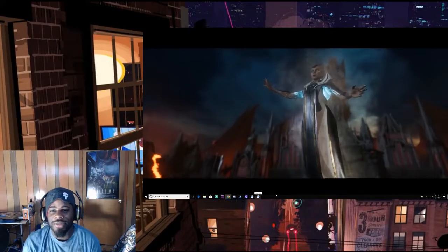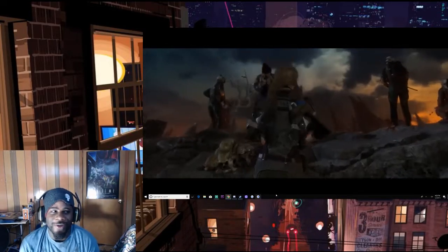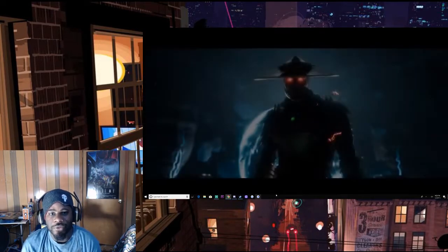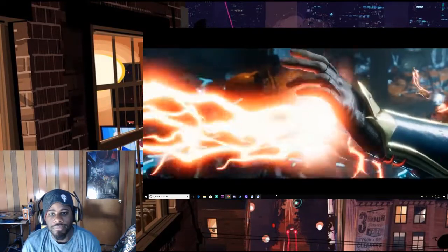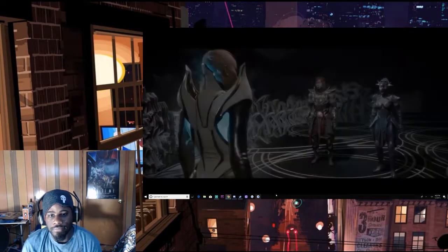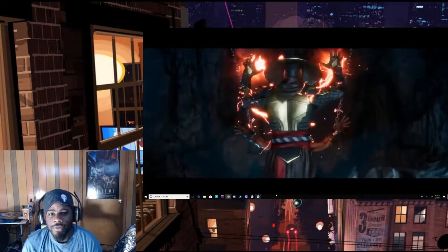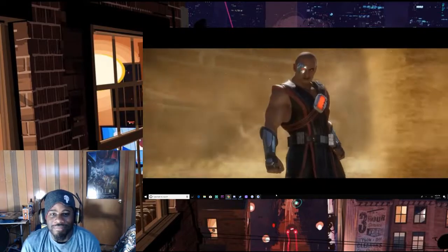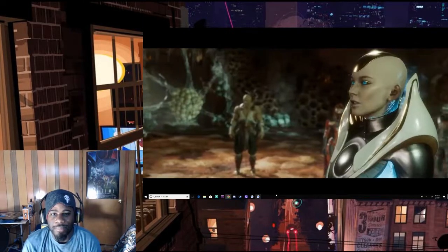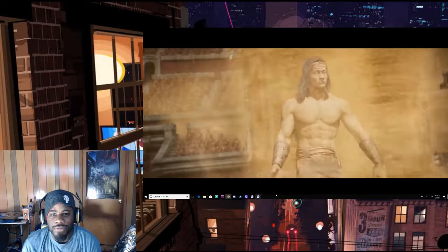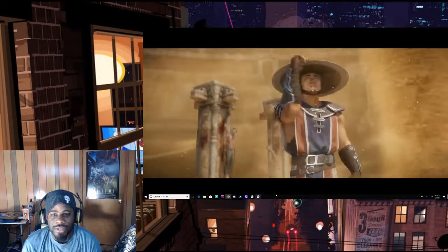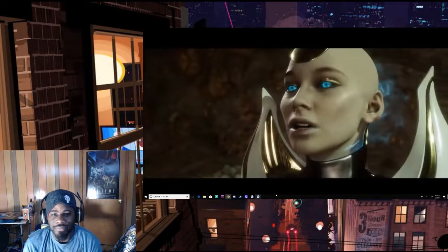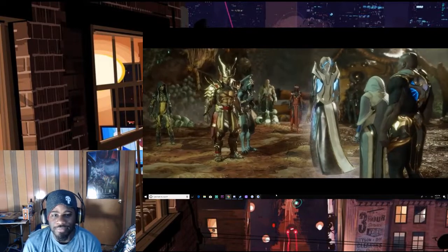I'm Kronika, keeper of time. I've guided the destiny of the realms but my work's perfection has been tainted by Raiden's actions. Raiden's the bad guy? I enlist all those who disdain the current course of history. By merging past and present we may be recruiting everybody, god dang.